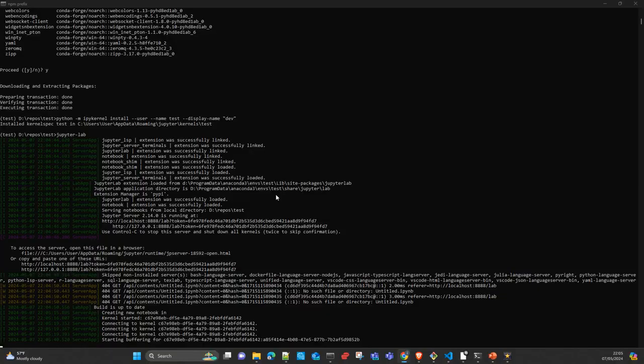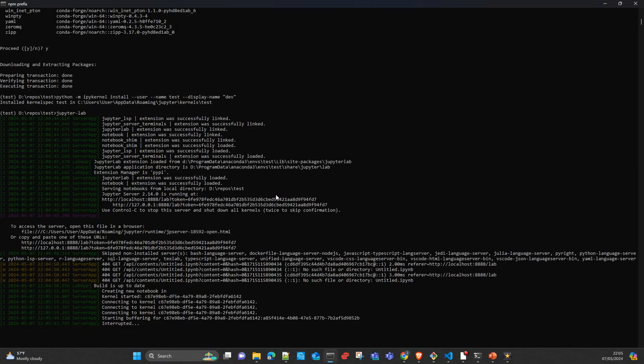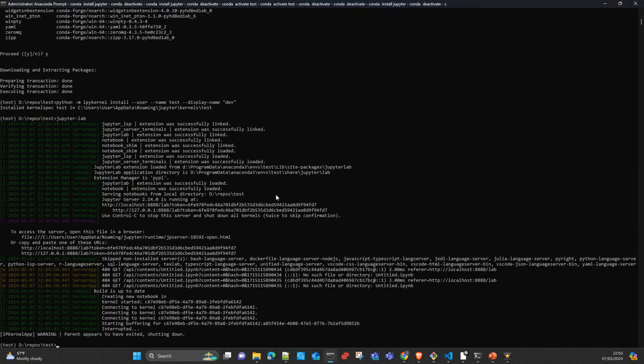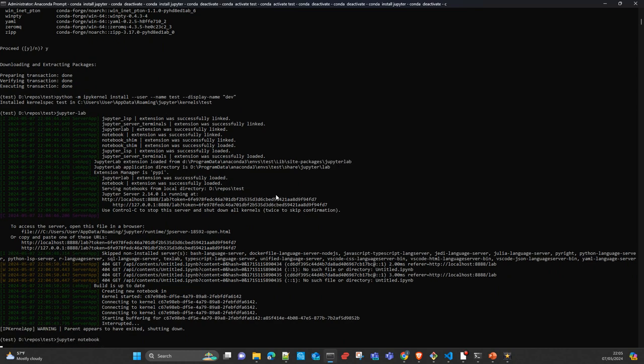And now we enter in jupyter notebook. Jupyter notebook.